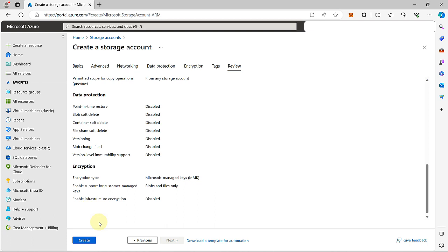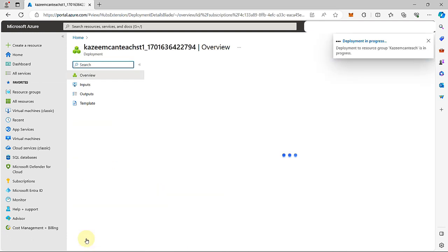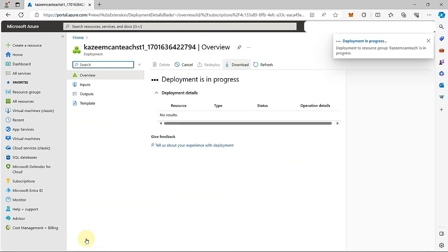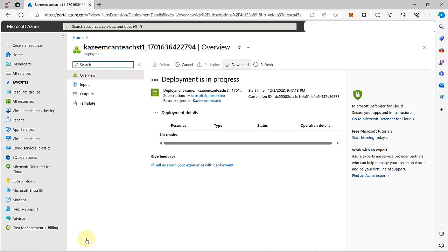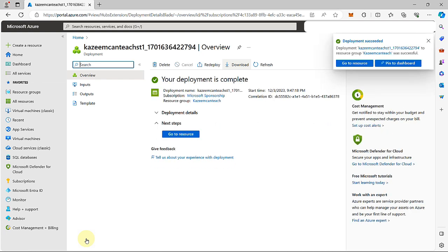Let's go ahead and create. And there you have it — that's how you create a storage account in Azure.